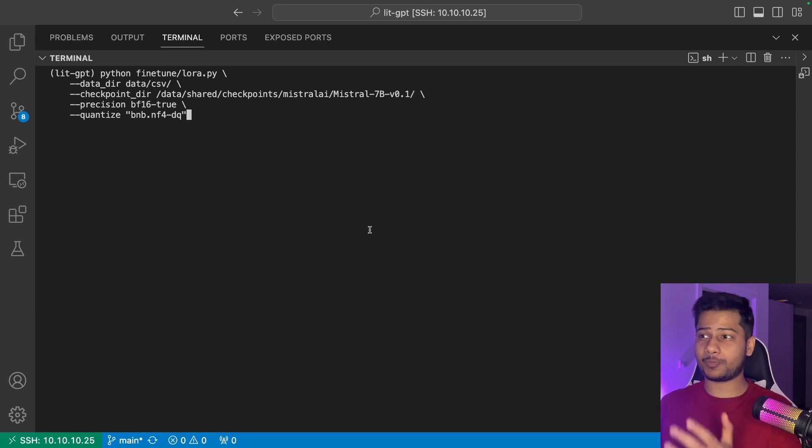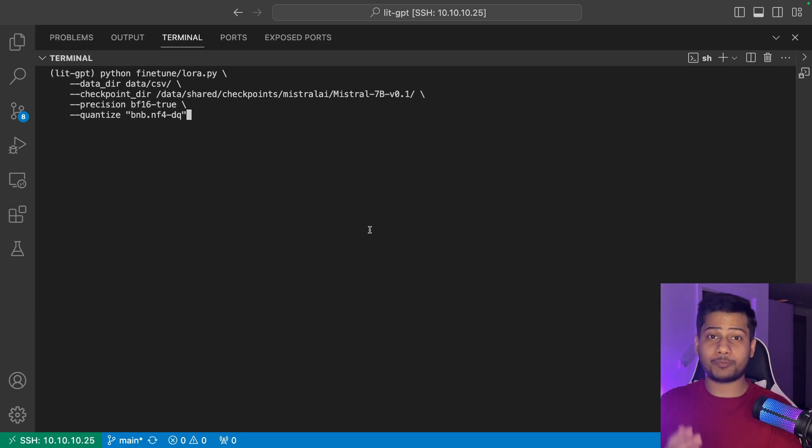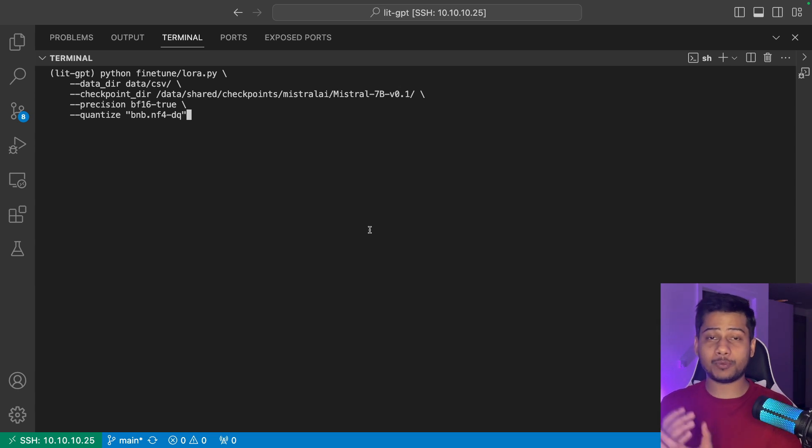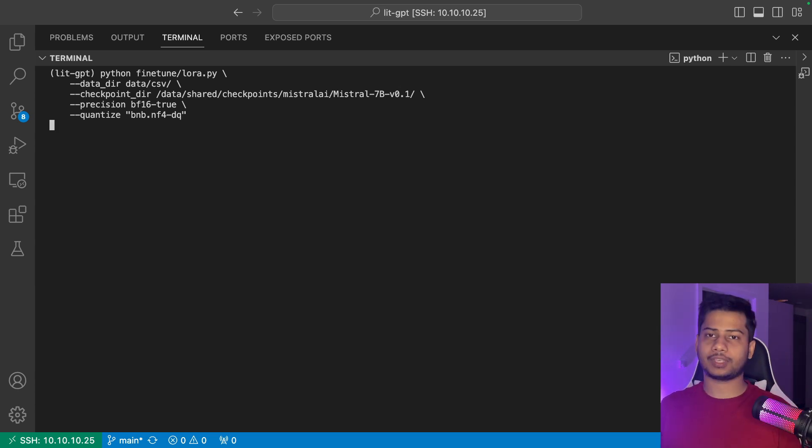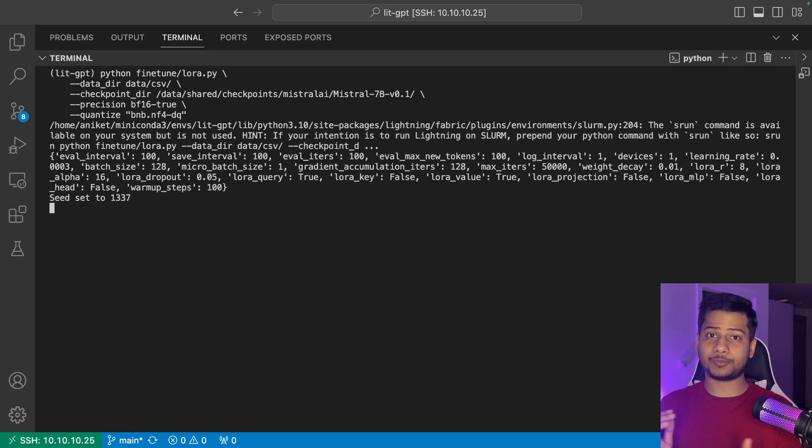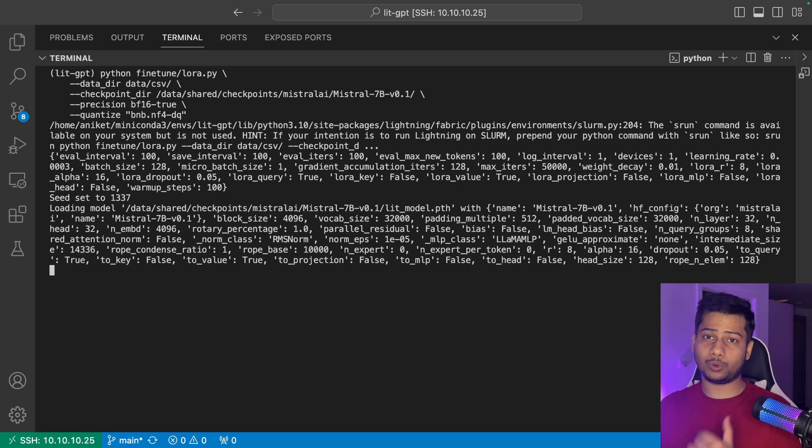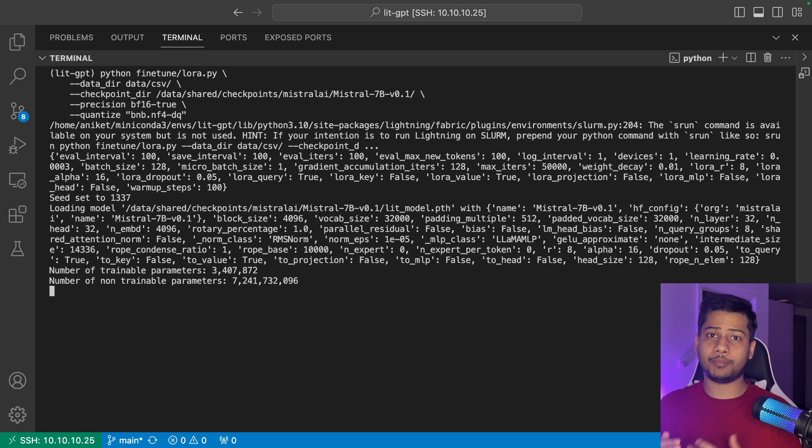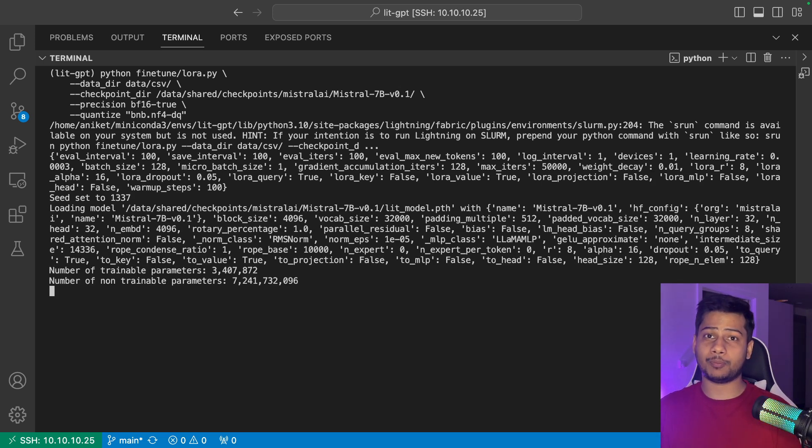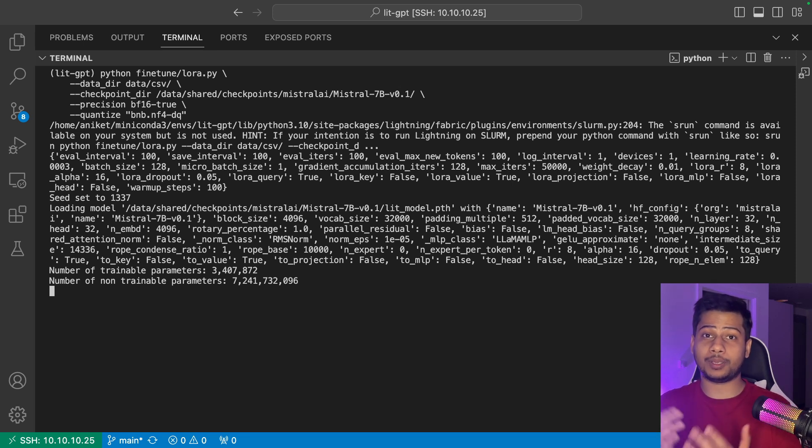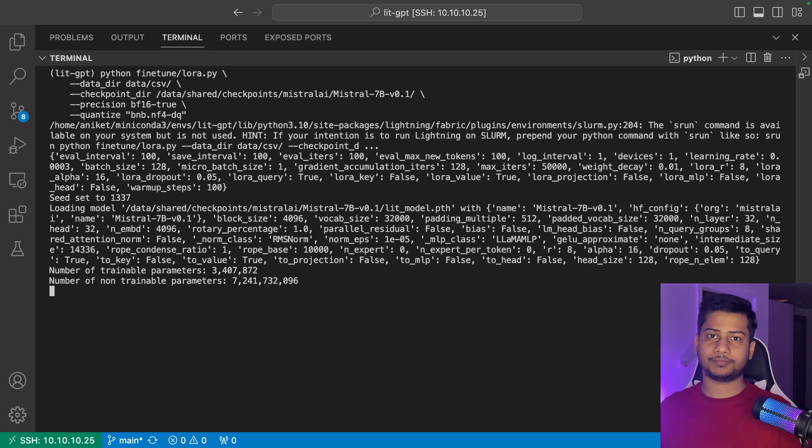In this script, I have provided the dataset directory, checkpoint directory, precision, and quantization. I'm going to use 4-bit quantization. It might take some time to run the whole iteration based on your dataset size and the GPU architecture, but once it has been trained, you can use the checkpoint to deploy your custom large language model.